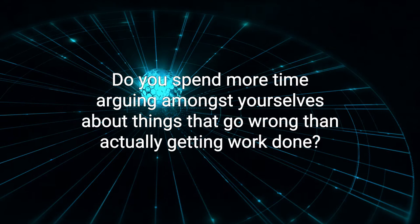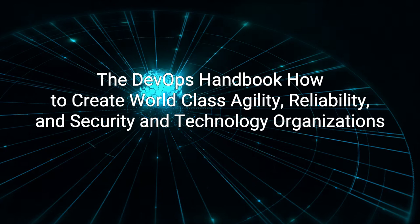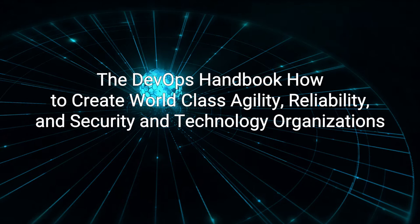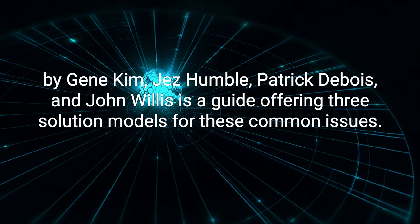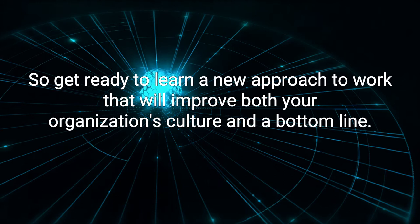The DevOps Handbook: How to Create World-Class Agility, Reliability, and Security in Technology Organizations by Gene Kim, Jez Humble, Patrick Dubois, and John Willis is a guide offering three solution models for these common issues. So, get ready to learn a new approach to work that will improve both your organization's culture and the bottom line.